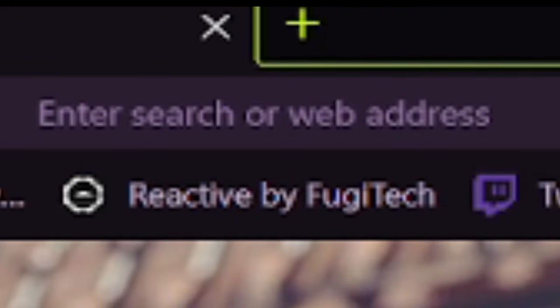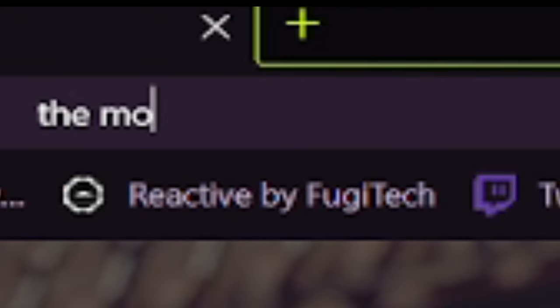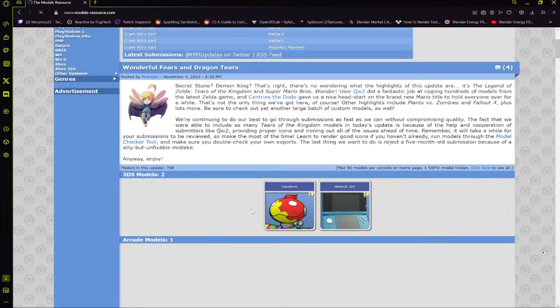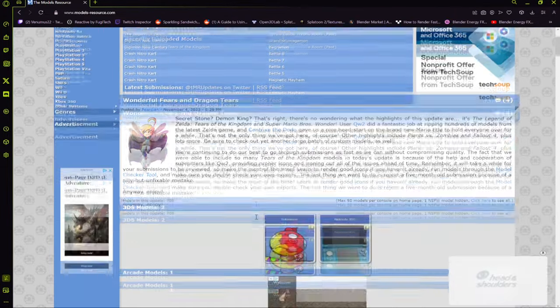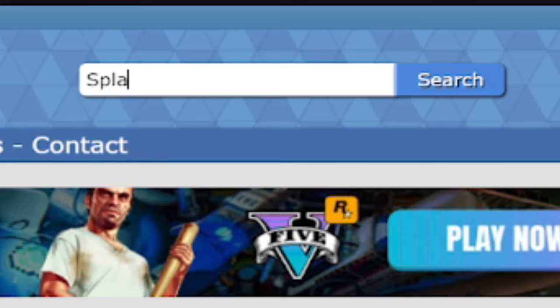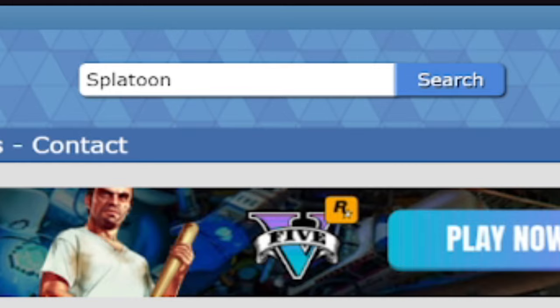Models — where do you get them? It's a little website called the Models Resource. I'll link it in the description. This is typically where you get your characters, accessories, clothing, etc. Obviously, we're going to be in the Splatoon 3 section of Models Resource, so head over there.